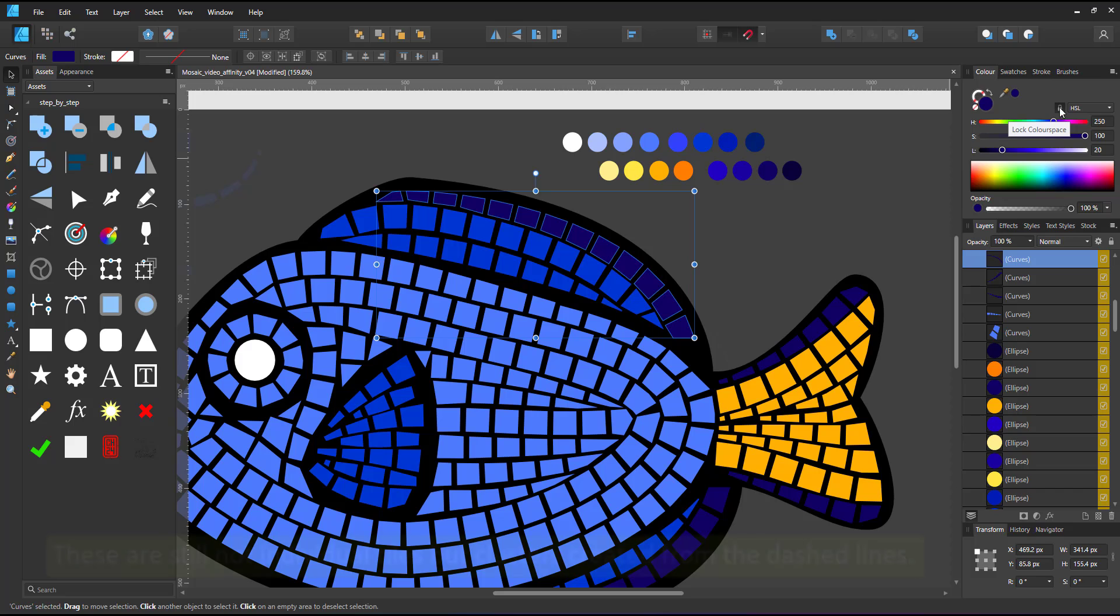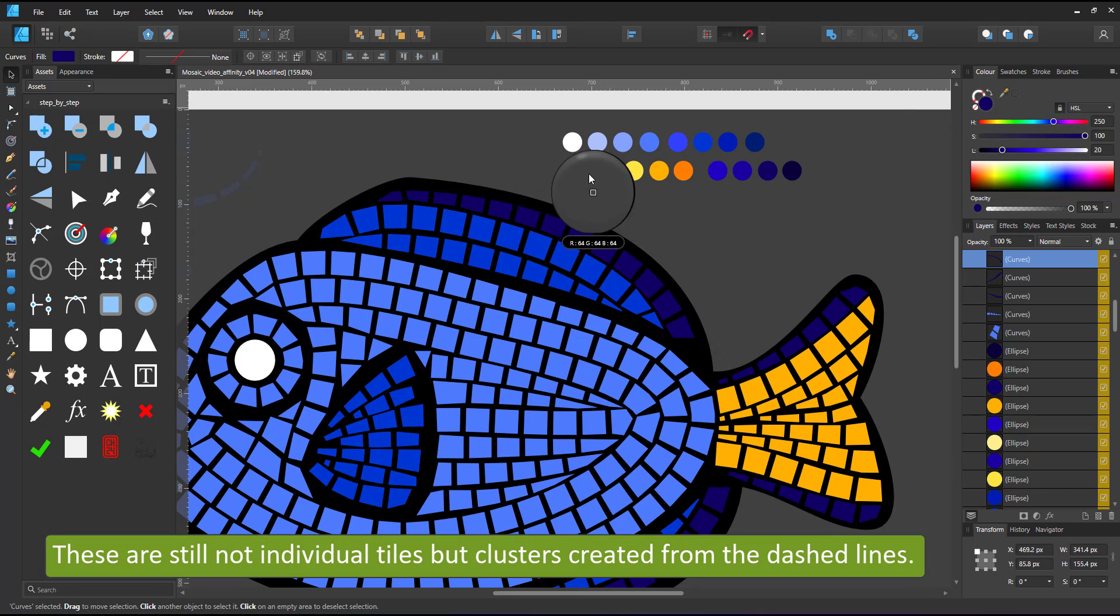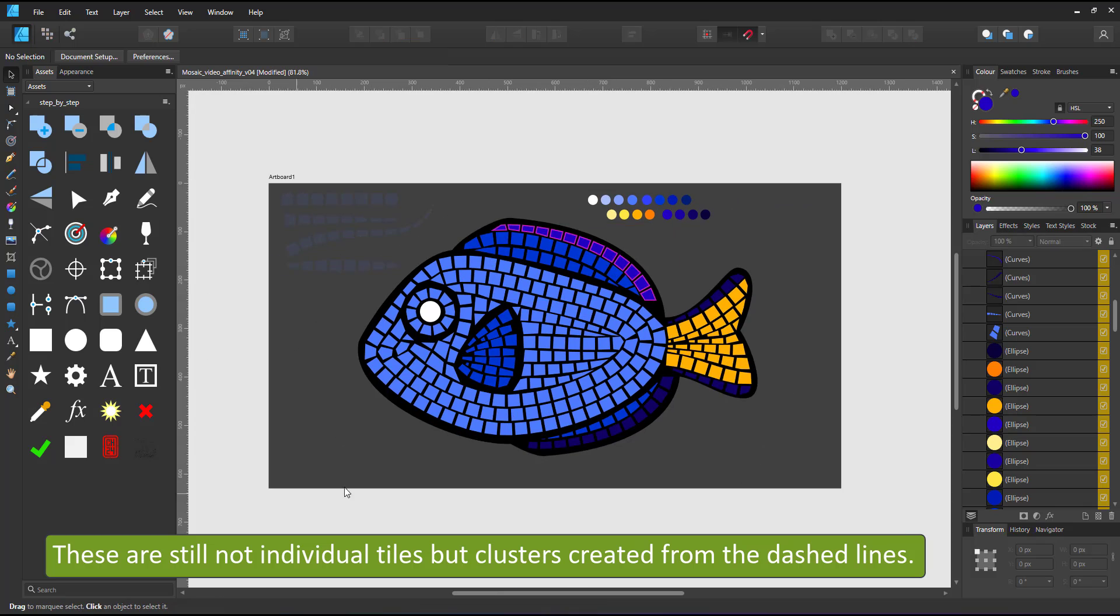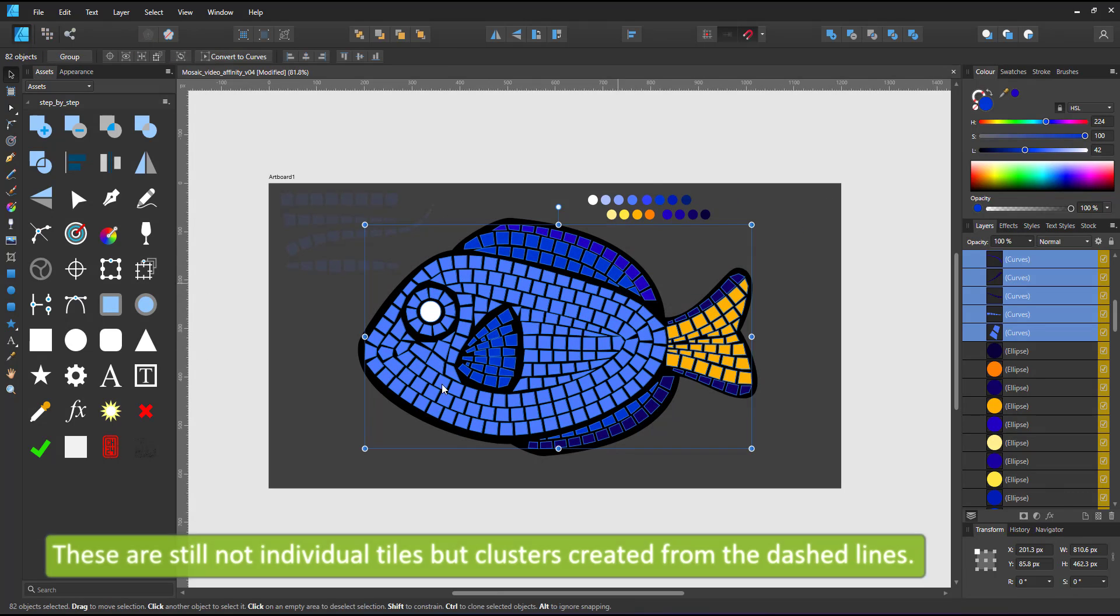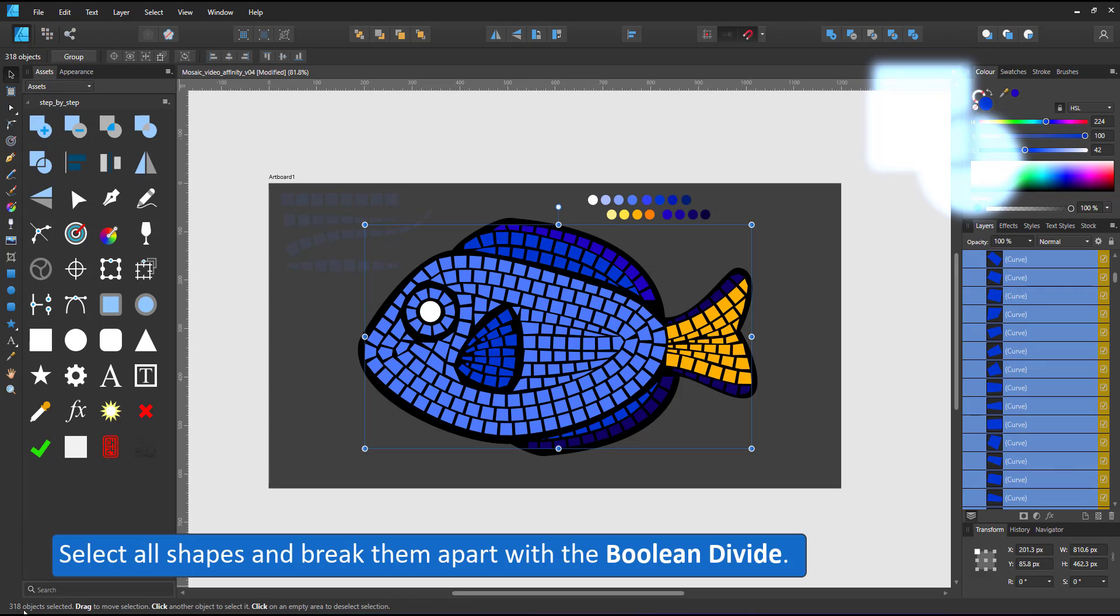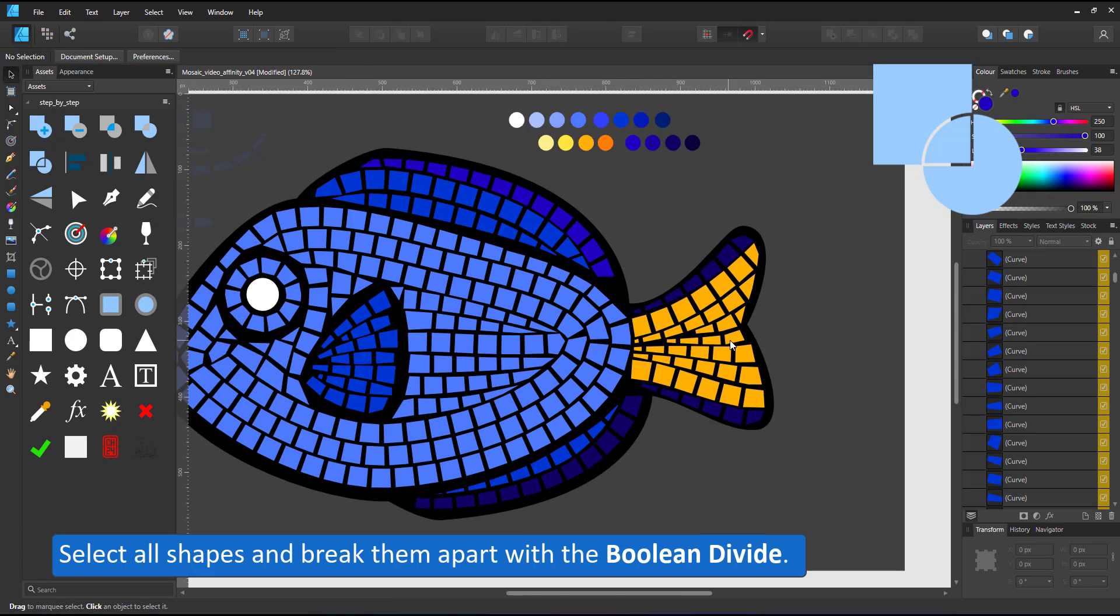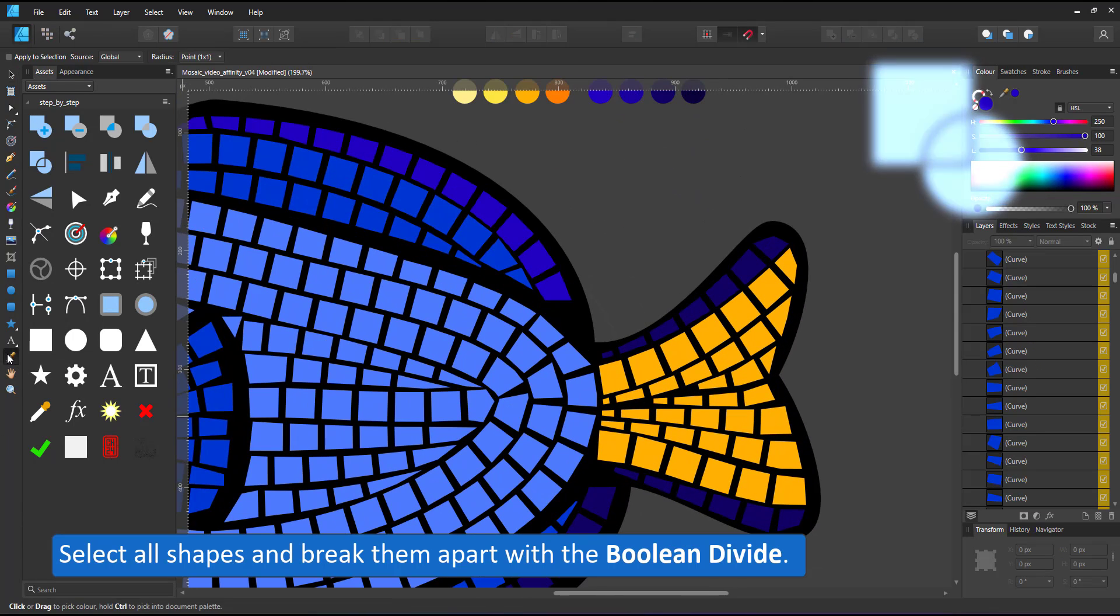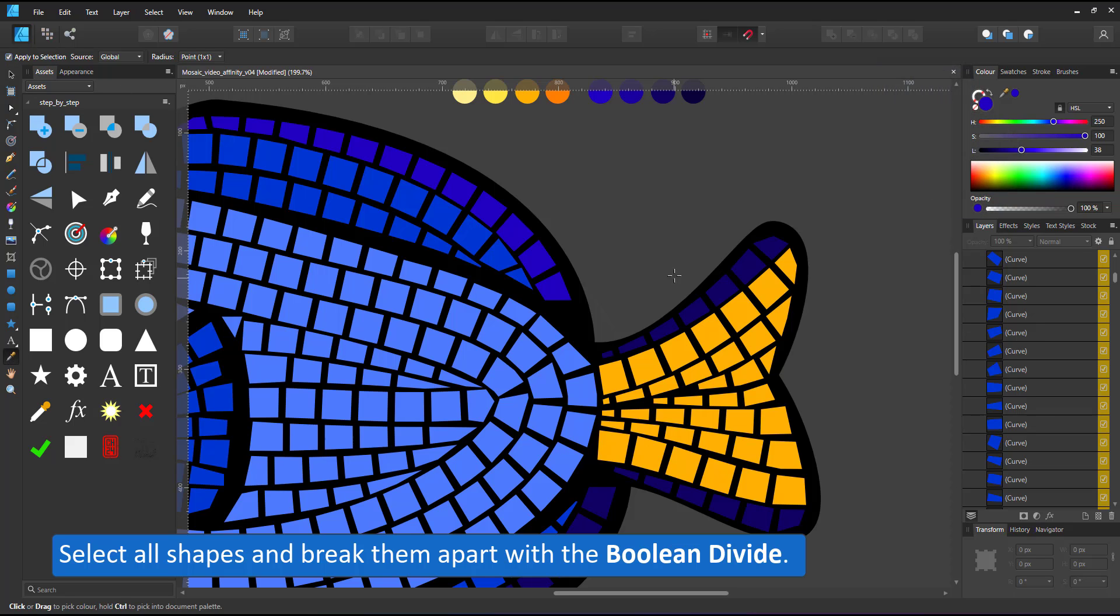As you can see these are still not individual tiles but clusters of tiles. If I color those purple ones slightly lighter, it colors all of them. They need to be broken up into individual tiles. I select everything, use the Boolean divide and 82 shapes turn into 318.